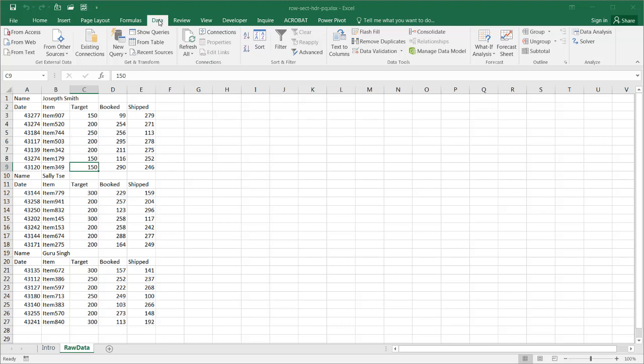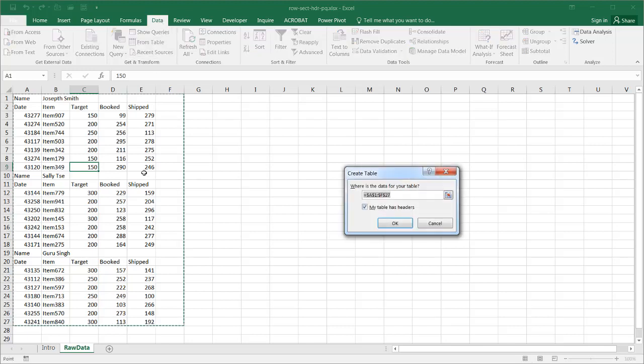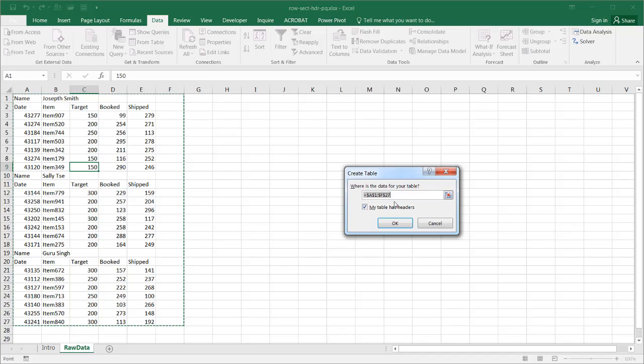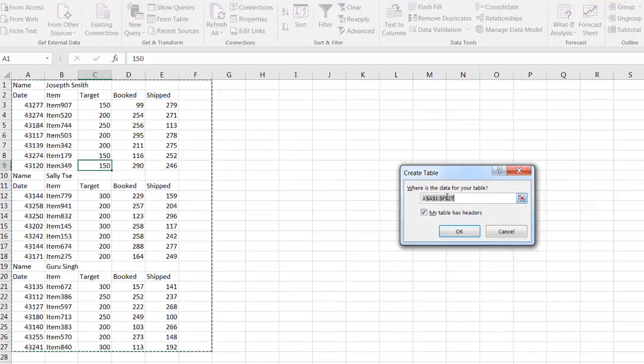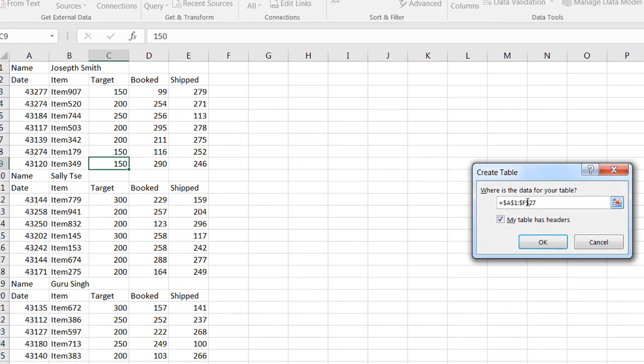So we're going to click data and click from table, and Excel is going to be smart enough to figure out where our range of data is. It's a little bit too far out here, so let's change that to go all the way to column E.